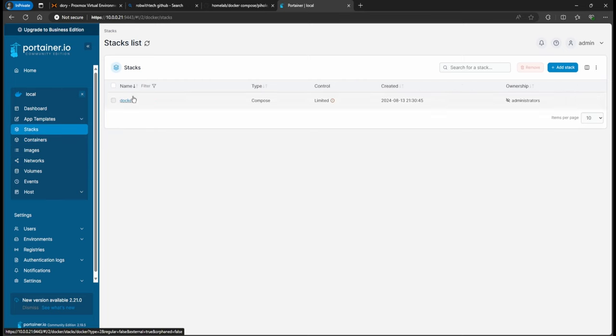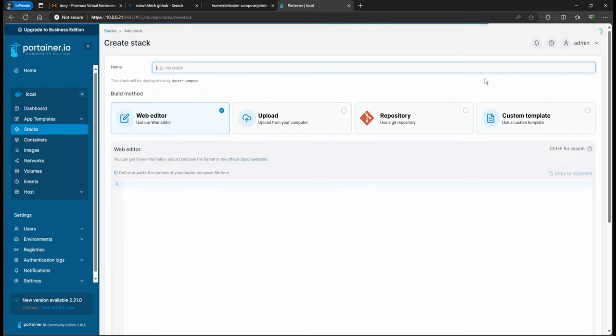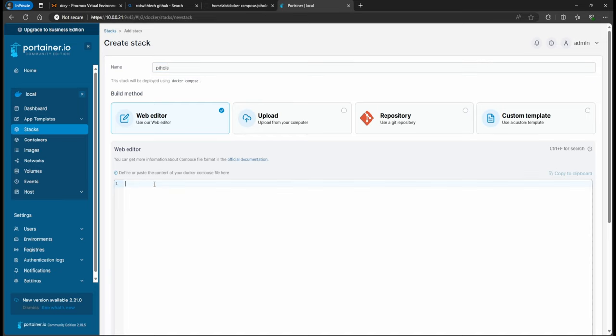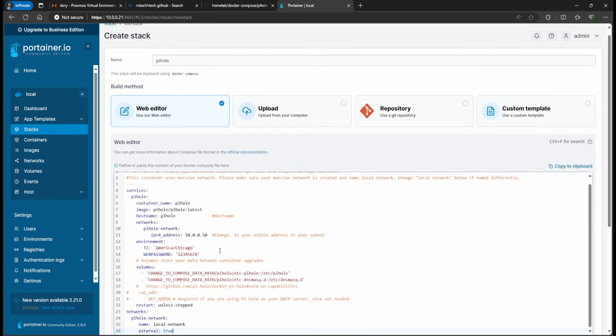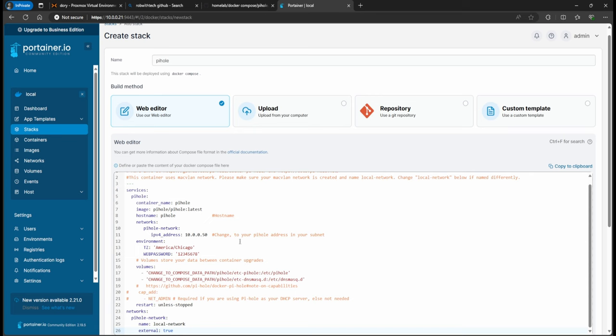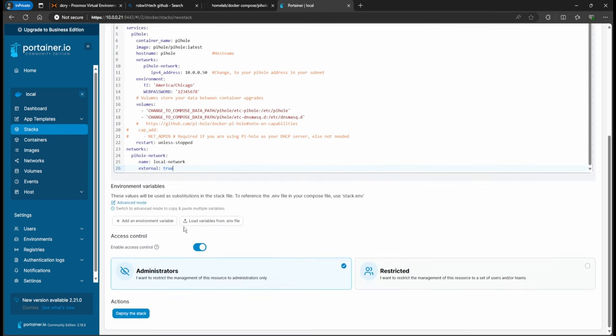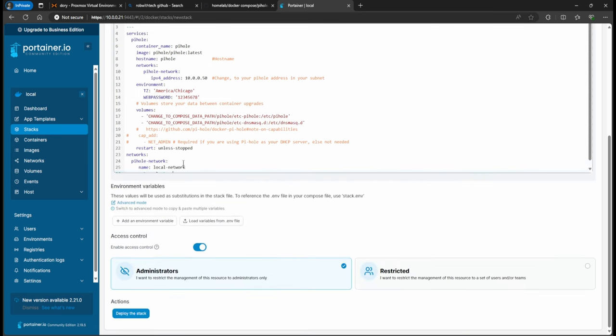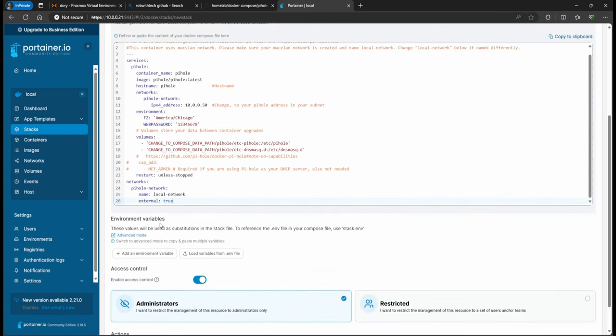So the way you can utilize that, we copied from my GitHub, you're going to go to Stacks, add a stack, and then we're going to call this Pi-hole. But then you just copy in here what you copied from my GitHub. Now in here in the bottom, you don't have to mess with the network.